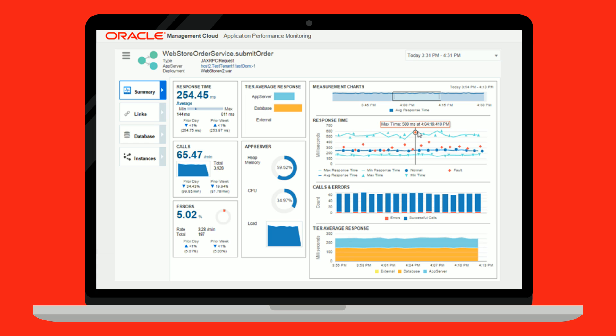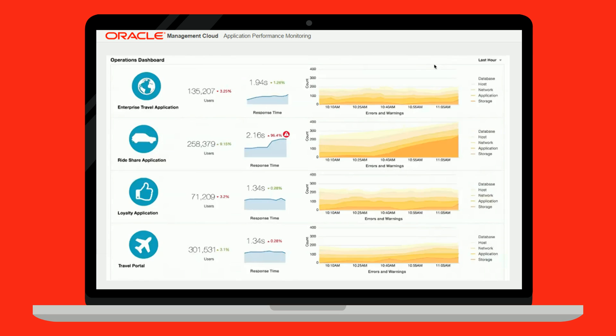Oracle Application Performance Monitoring Cloud Service will provide a real-time summary of the user experience of your application and correlate this to the application servers, database load, or respective logs. An operations dashboard per application quickly shows you the number of users, the average response times and errors, and warns you about the impact of these anomalies.